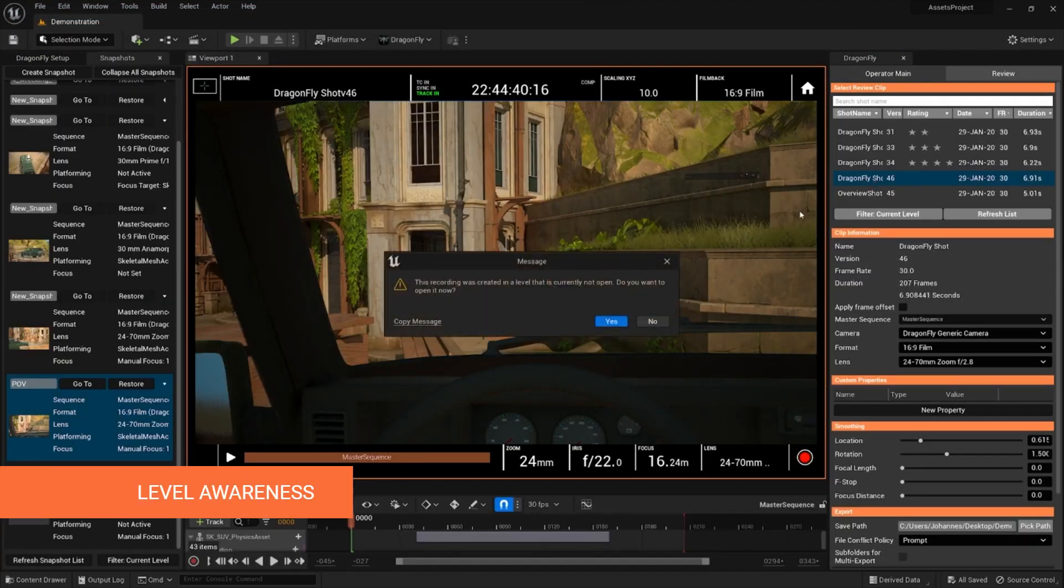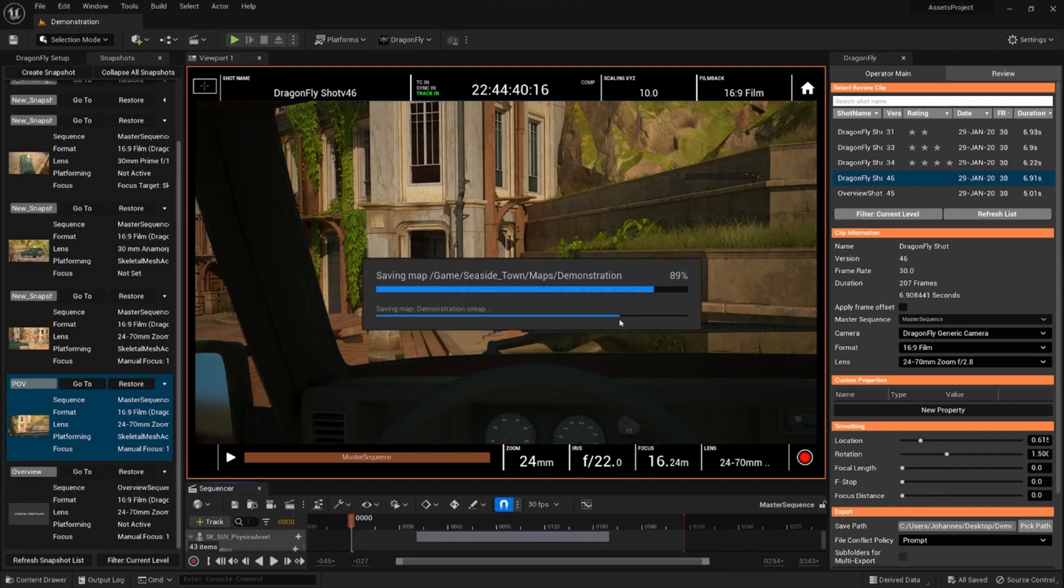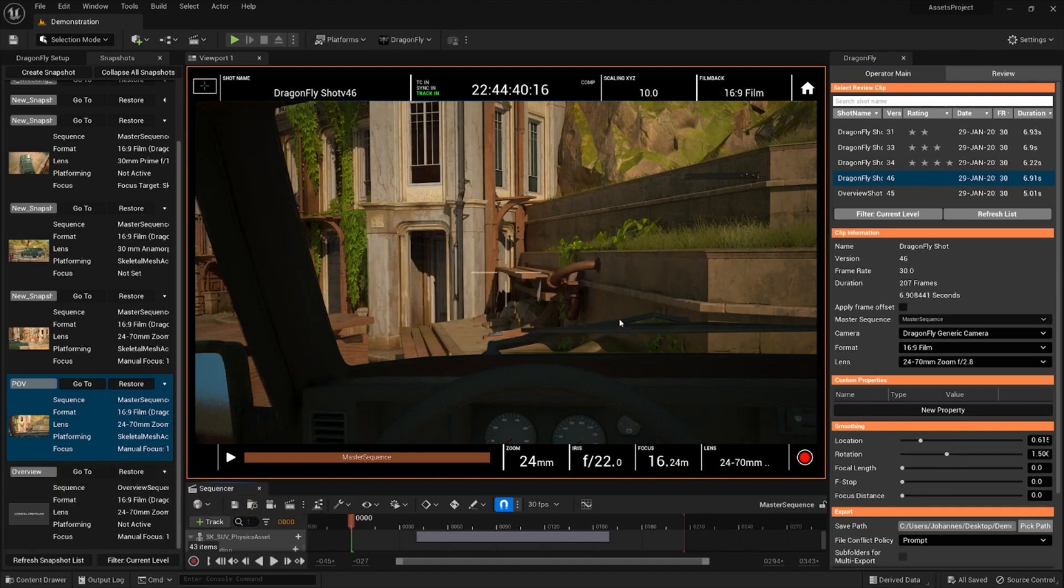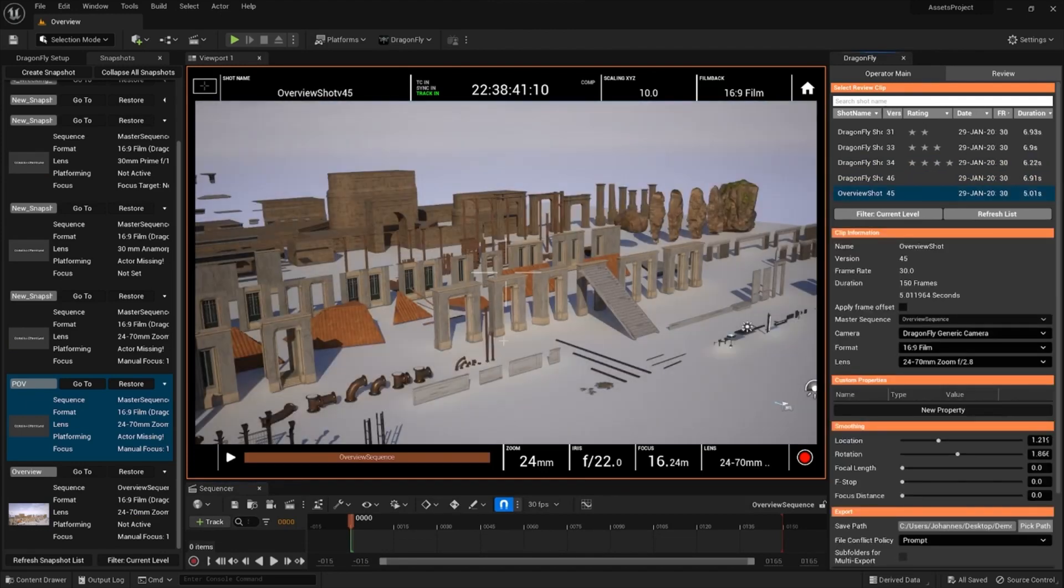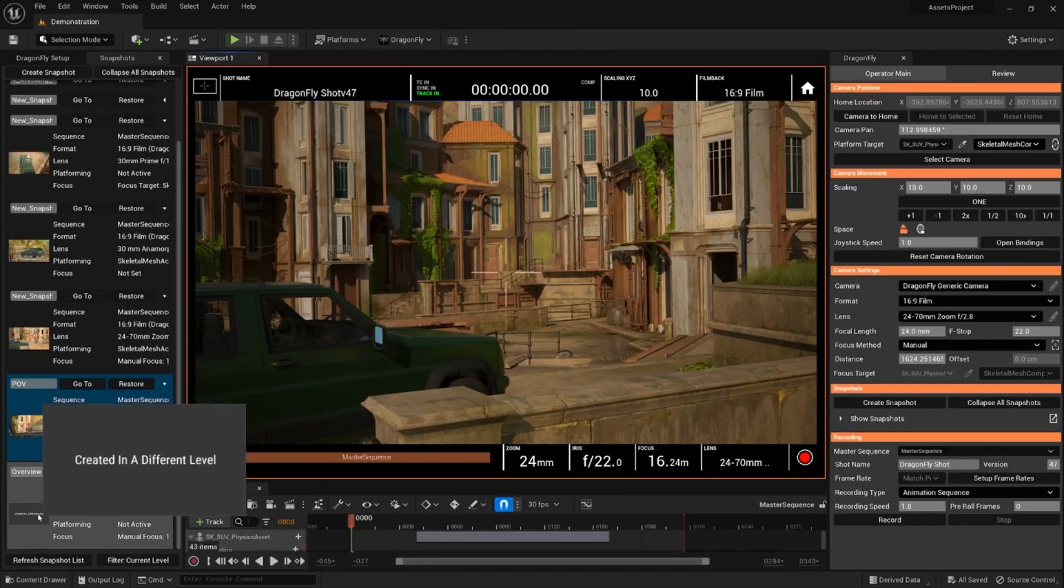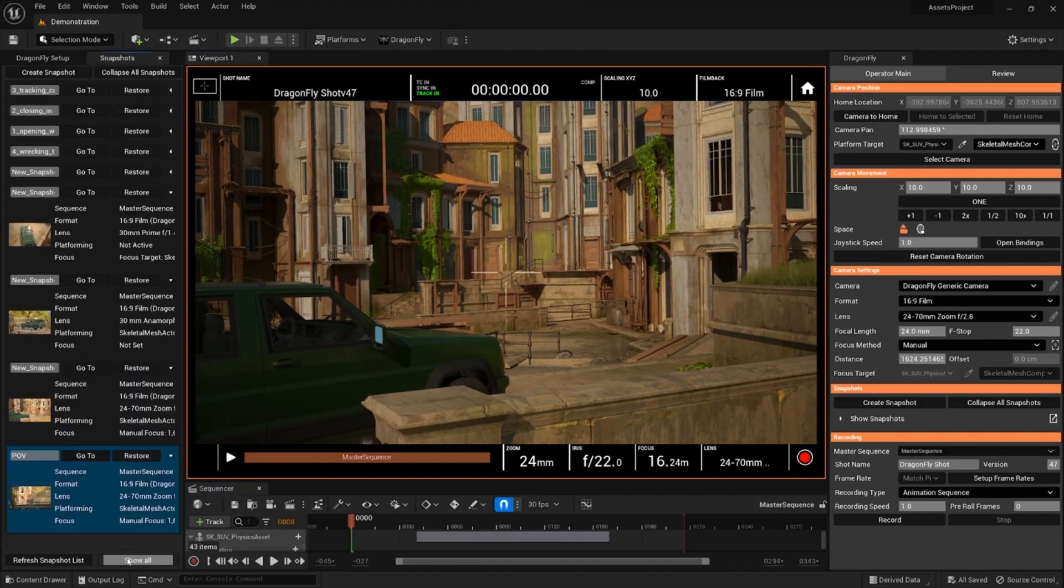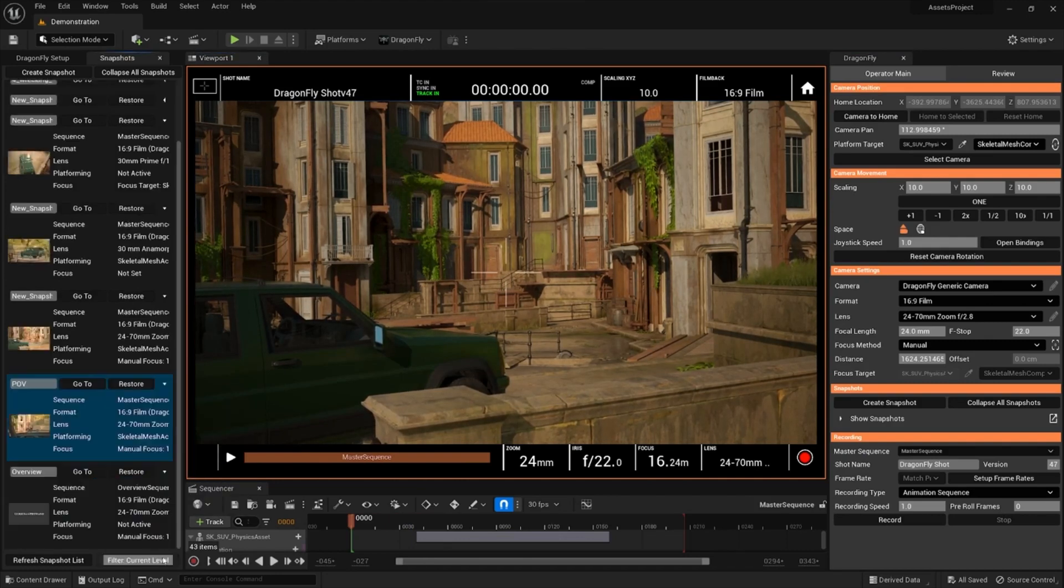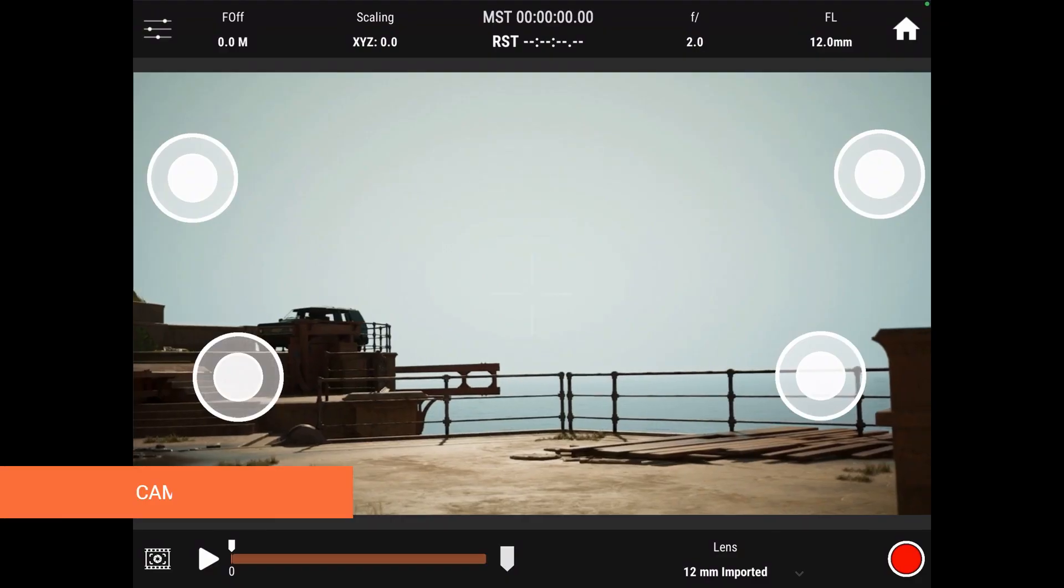Snapshots and recorded takes are now detecting levels, meaning that when you're working with a mix of multiple levels, when required, Dragonfly will offer to automatically switch to the correct level and sub-levels. Or if you prefer to focus on one level at a time, you can also filter to show only the snapshots and takes that are currently relevant.